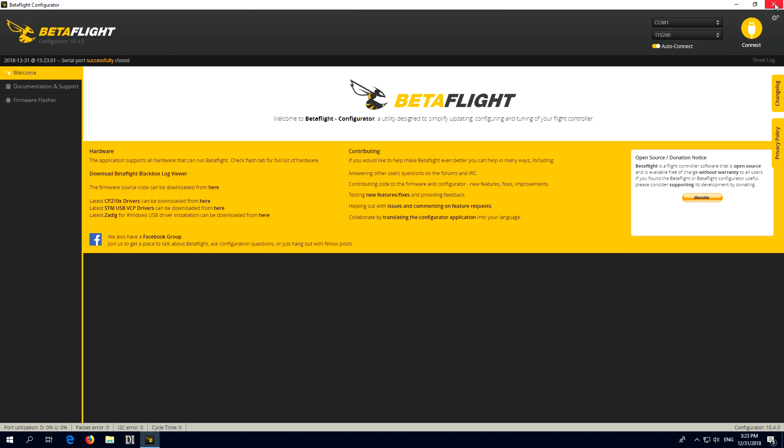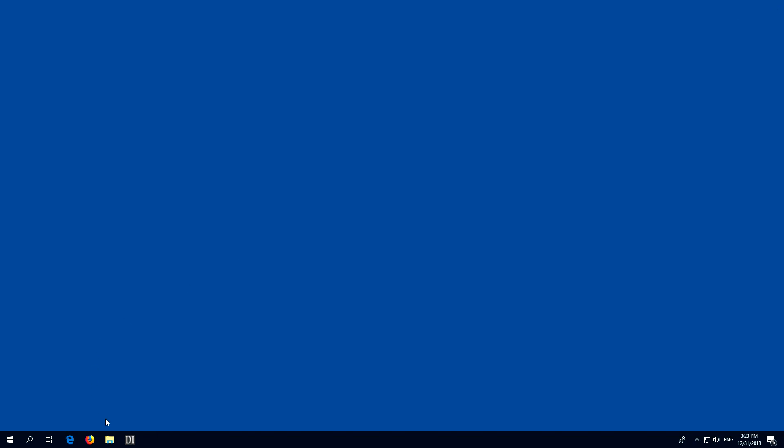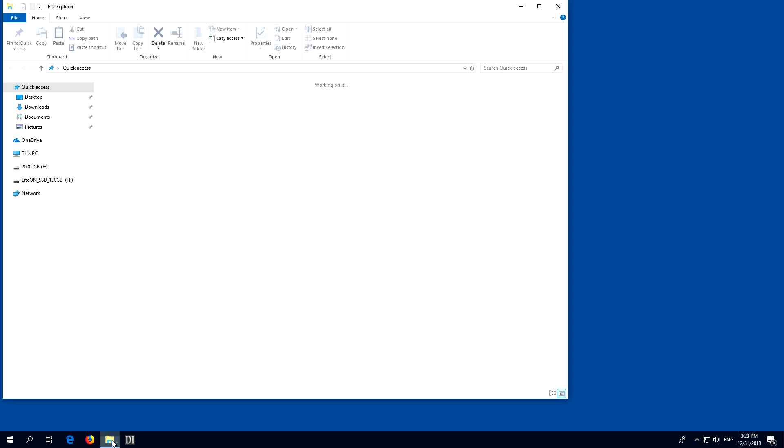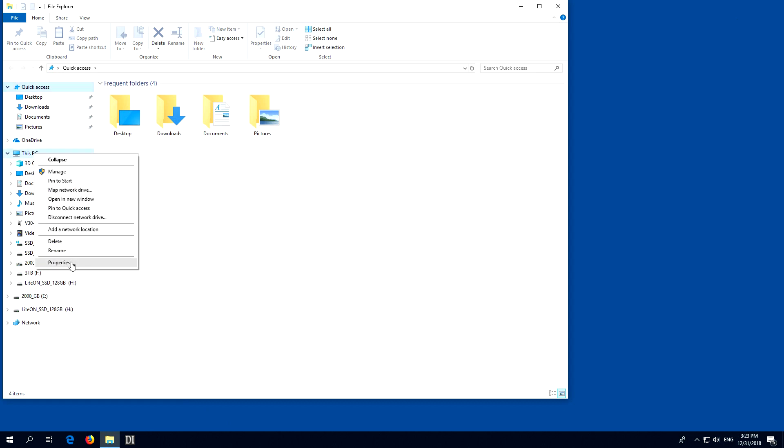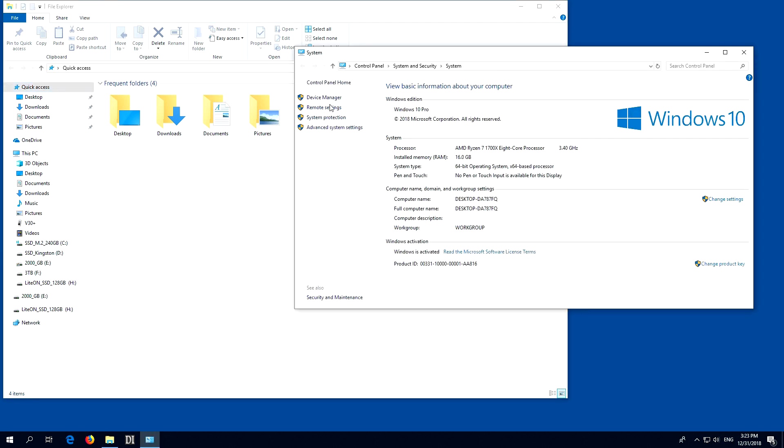So it's not connecting. Let's go to File Explorer, right-click this PC and go to Properties, Device Manager.